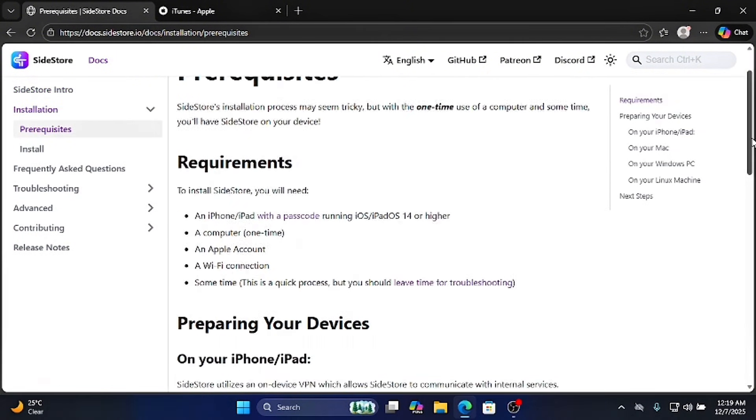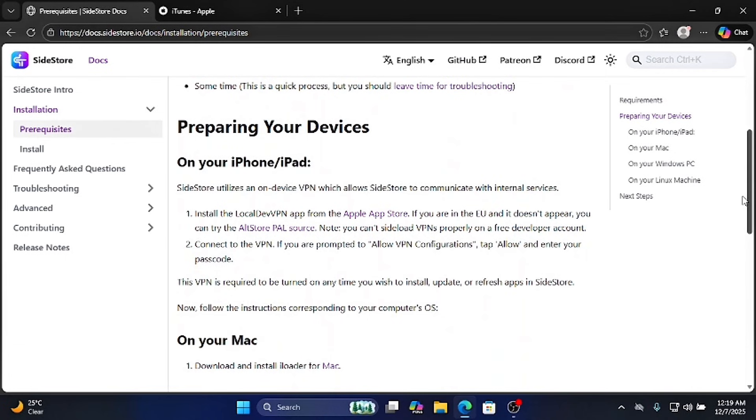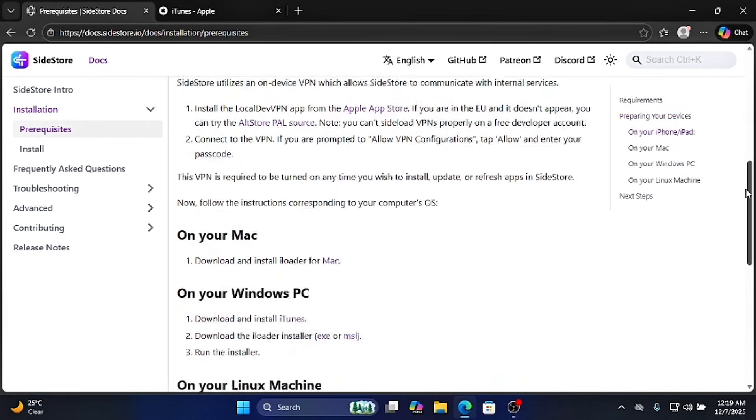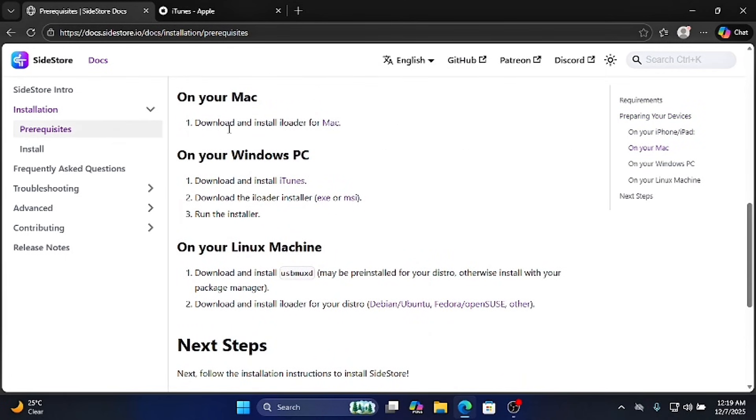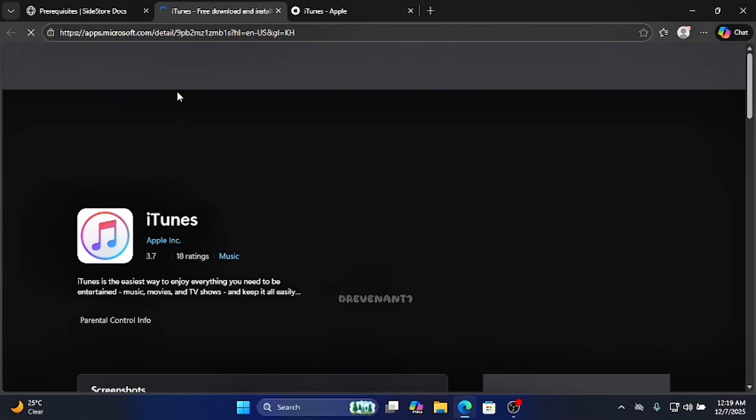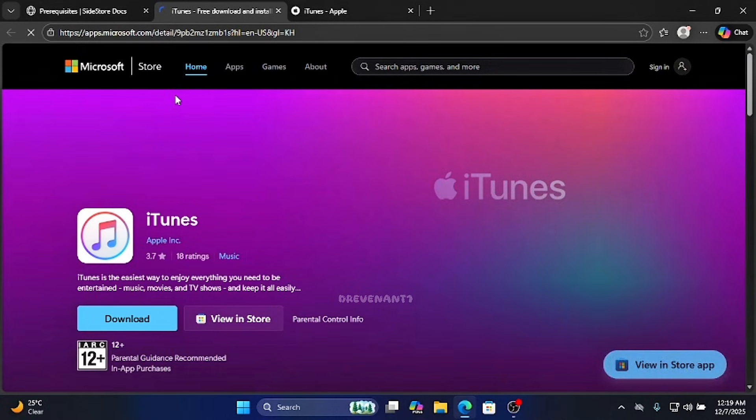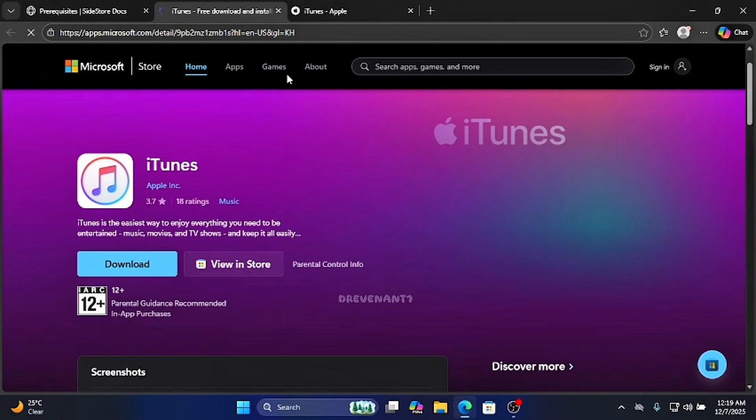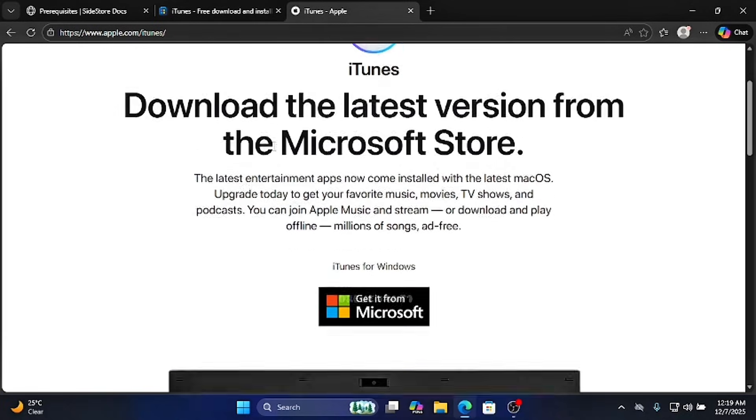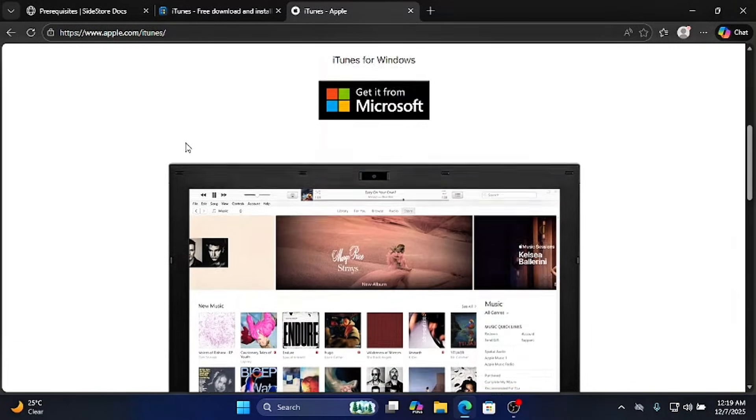Scroll down and find your operating system. For me, I'm using Windows PC. Click on Download and Install iTunes. You can install iTunes from here or from the official Apple website. I also provided the link in the description.